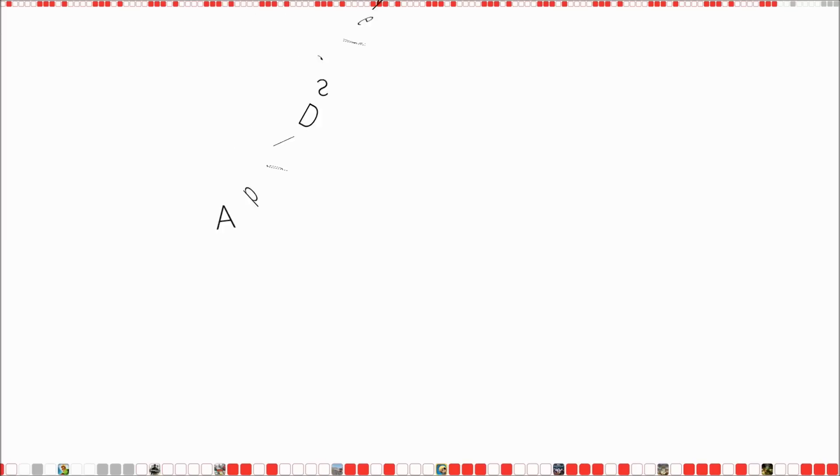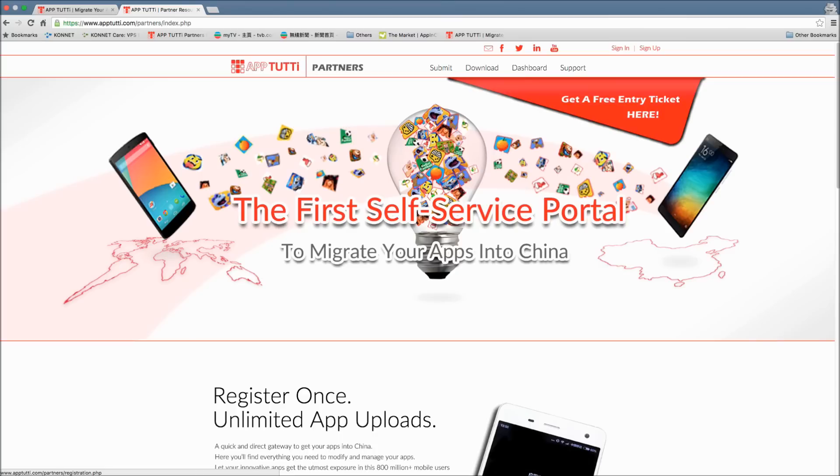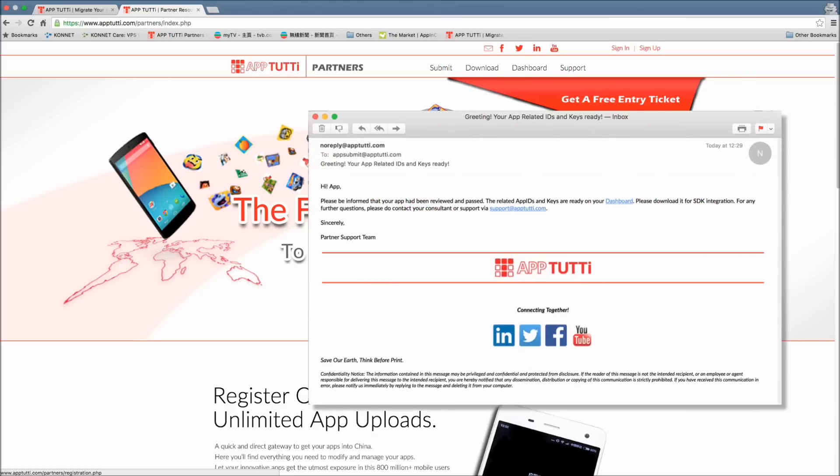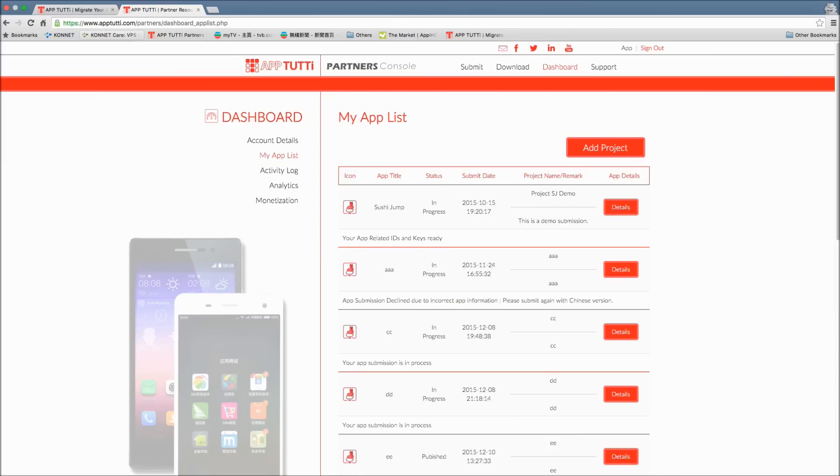Finally, we'll talk about getting the app IDs, keys and pay codes. When these are ready, you'll receive an email notification asking you to go to your dashboard and download them for SDK integration. So sign into the partner resources portal, go to my app list and click details on the app you want to integrate.